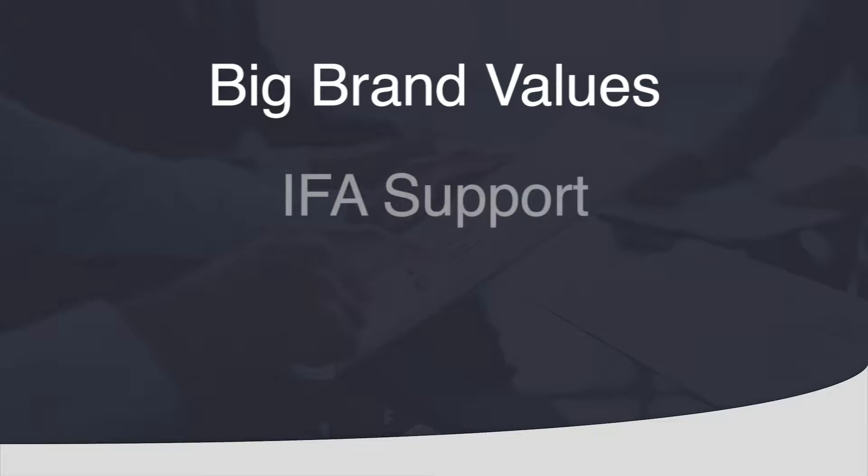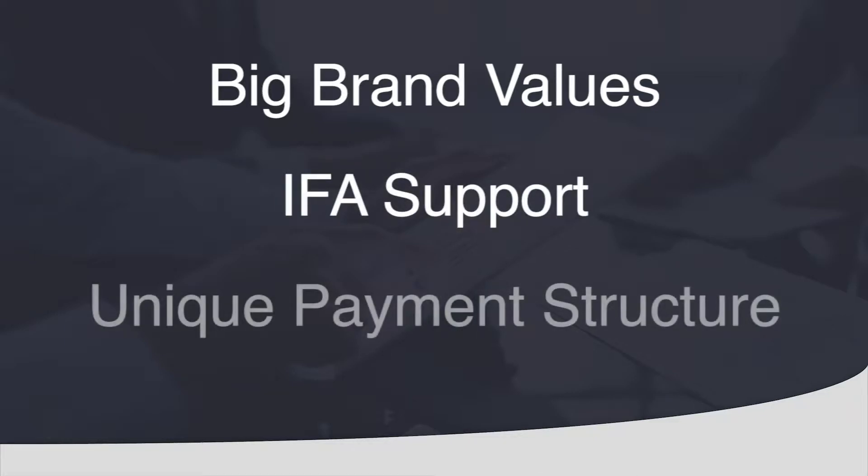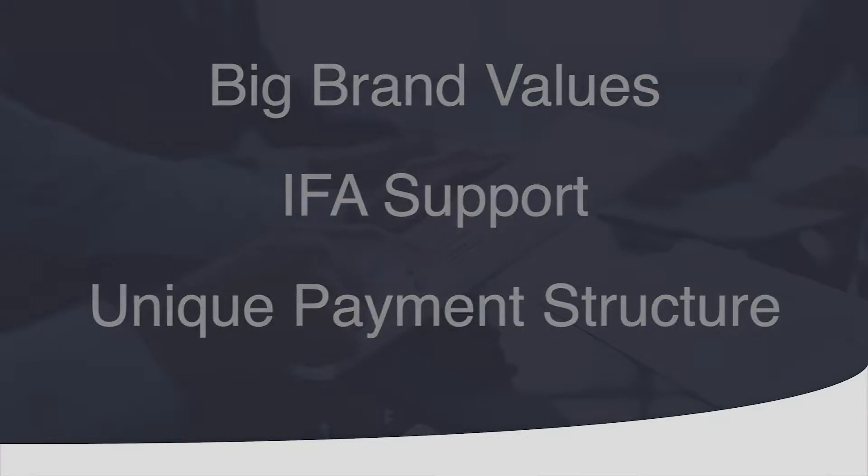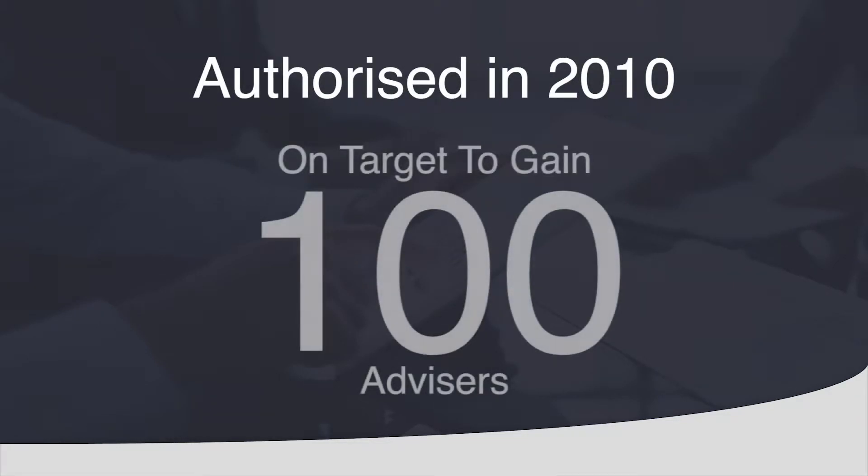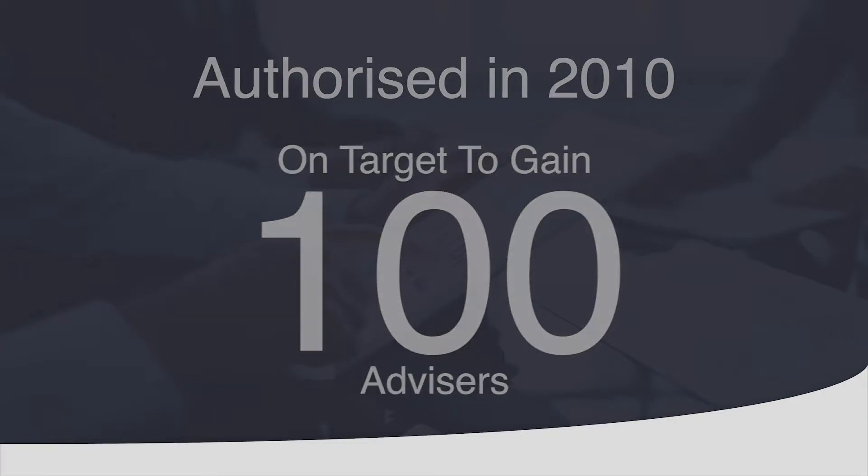We are a national IFA with big brand values, IFA support and a unique payment structure to ensure we are happy financial advisors. Authorised in 2010, we have steadily recruited year on year and are on target to expand up to 100 independent financial advisors throughout the UK.